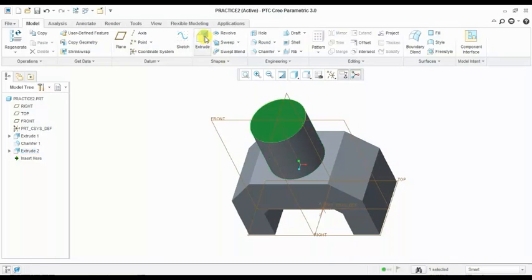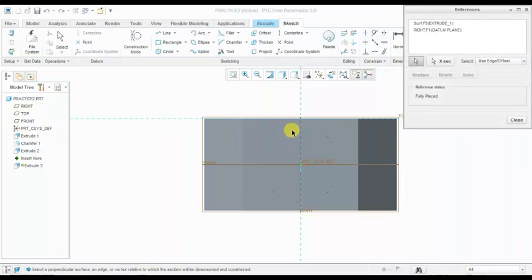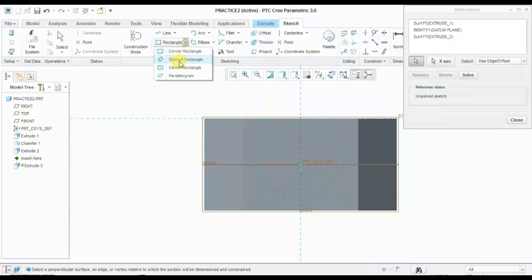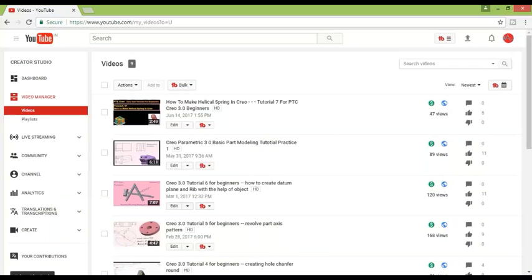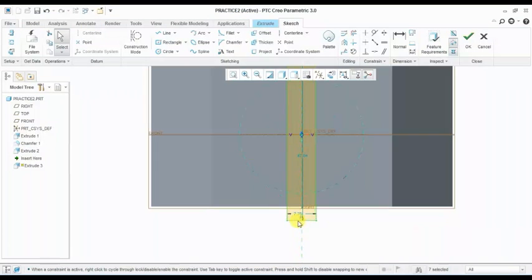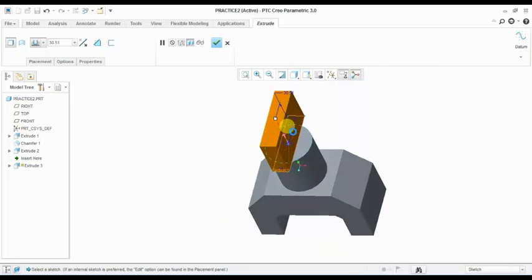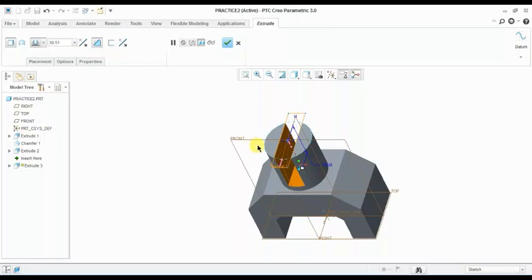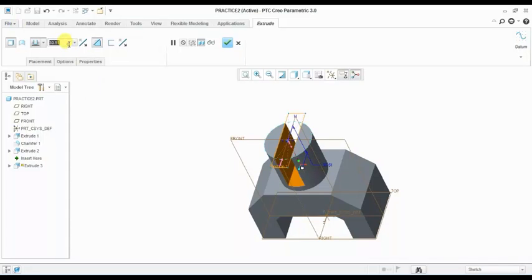Now here is a cut extrude. Take a reference of this circle and draw a 1-center rectangle. This does not depend on this length, but the width here is 12 mm — I am selecting 12 mm. Standard orientation, flip direction, and remove material. The depth is 20 mm — I am giving 20 here.